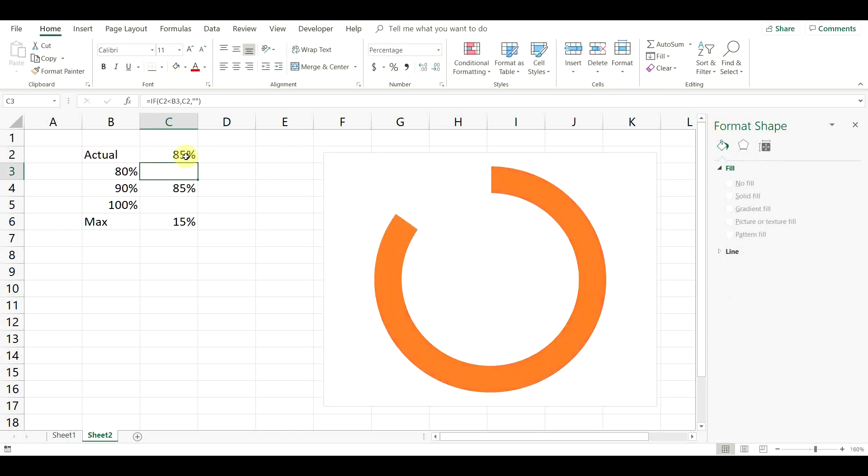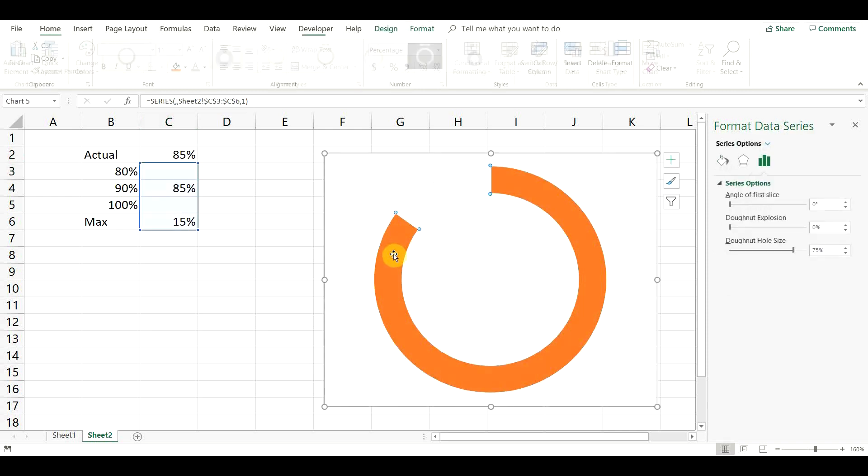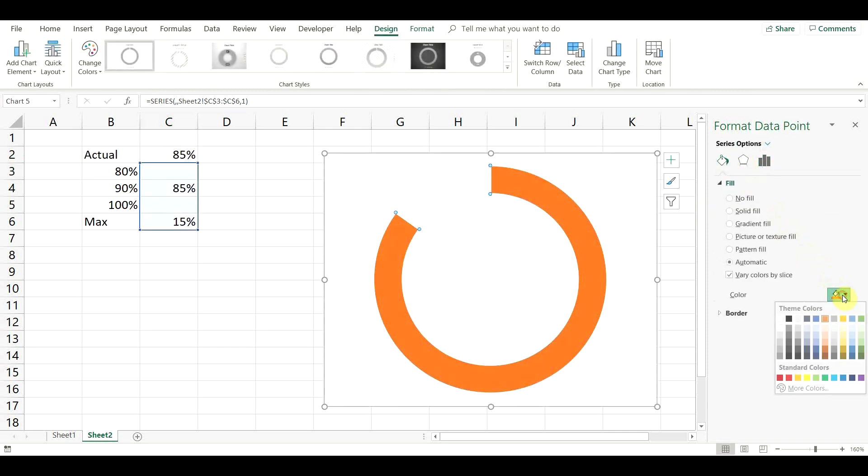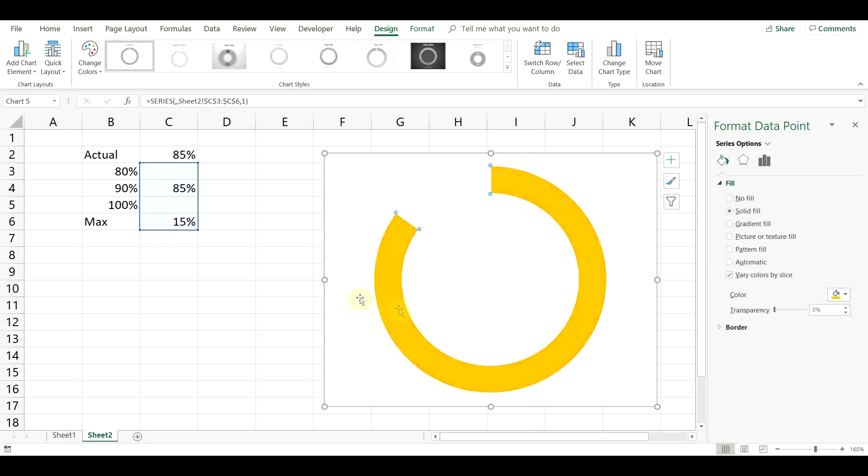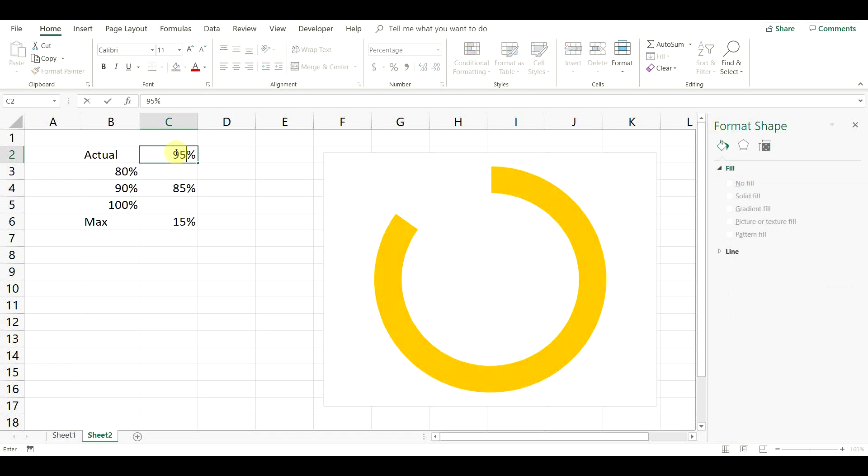Change the actual result to the second level. Select the data point again and change the color to the desired one. Change the result to the third group and repeat the process.